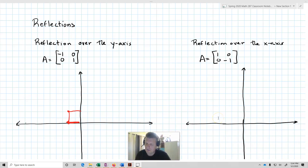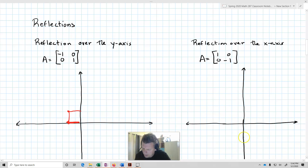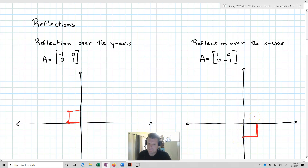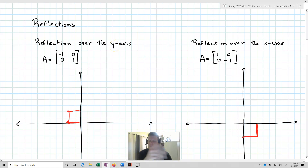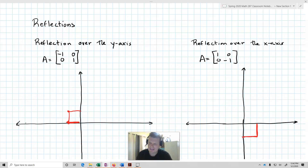Next is a reflection over the x-axis. Now we're making all of our y-values negative, so that's going to flip over the x-axis. It's going to take our unit box from being on top to being on the bottom, whereas the reflection over the y-axis takes it from the right-hand side to the left-hand side.